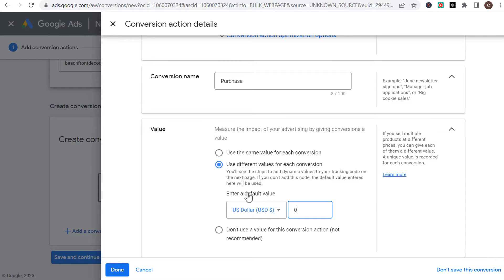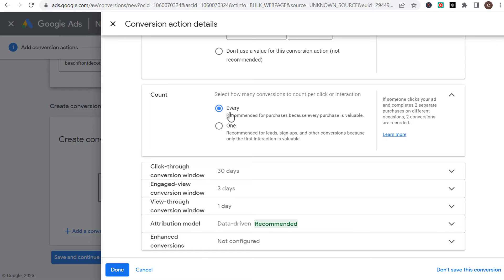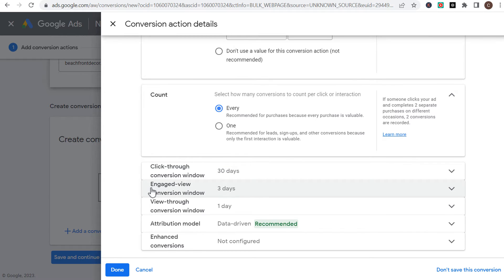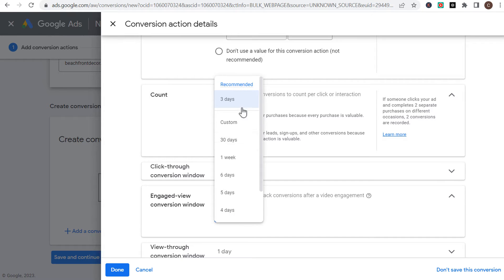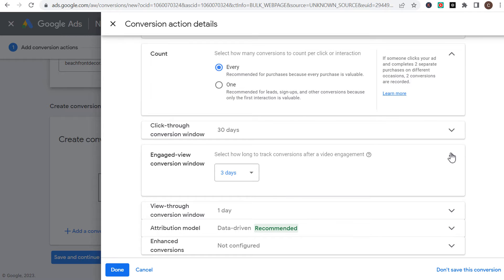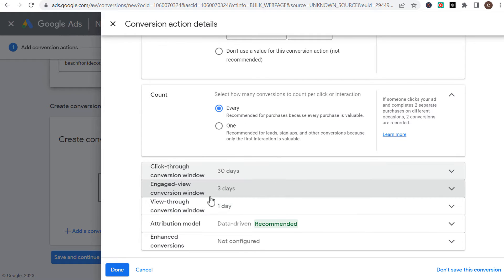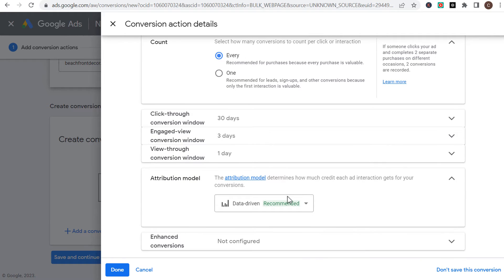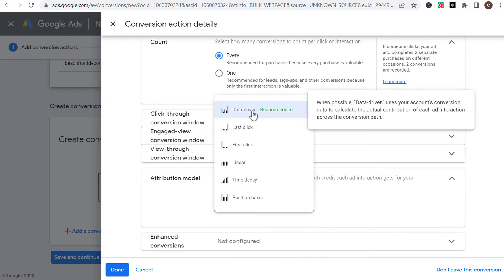For value, we're going to be using a different value for each conversion and our default value is zero. You want to count every single conversion because you want to count every purchase as a conversion on your website. You can change your click-through conversion window, your engaged-view conversion window, and your view-through conversion window. I'm just going to leave it as 30, 3, and 1 for right now. For your attribution model, it should automatically choose data-driven, and make sure you're choosing data-driven because it calculates the actual contribution of each ad interaction across the conversion path — so Google Ads will know which clicks are the most valuable to lead to conversions.